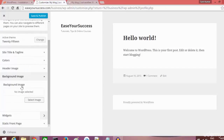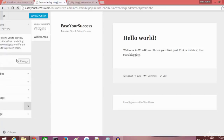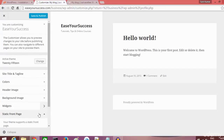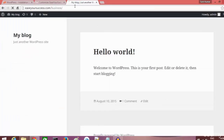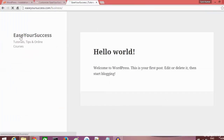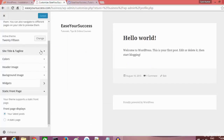We can add a header image, header background image, and widgets. We can choose the front page — either a static page or your latest blog posts. Click Save and Publish, then refresh the site to see the changes. Now the website name and subtitle have both been updated successfully.